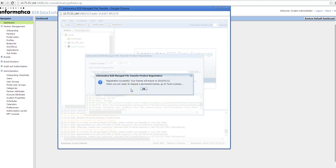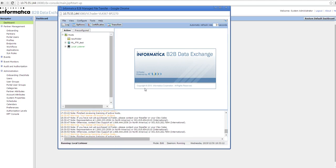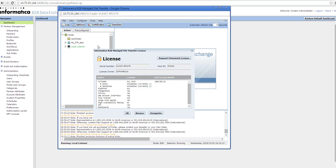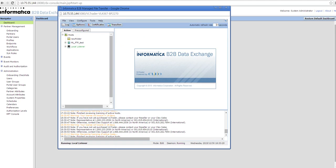You'll receive information confirming your registration is successful, along with the expiration details. If you have received a temporary license key and need a permanent one, go to Tools → License to request a permanent license key.